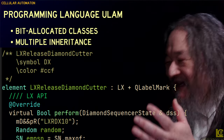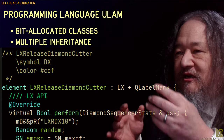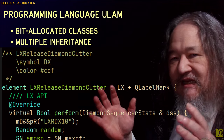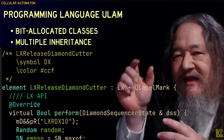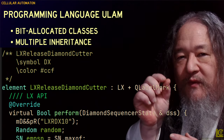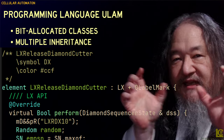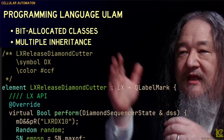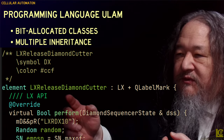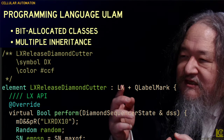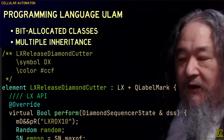We've got a programming language, Ulam, which is basically like a 1990s object-oriented programming language, except it allocates down to the bit — all the way to zero — so that we can pack as many classes into a single atom as possible. It's got multiple inheritance. Here's a sample element to give a little flavor: LX Release Diamond Cutter, whose superclass is LX, and it also inherits from Q-Label Mark, and so on.